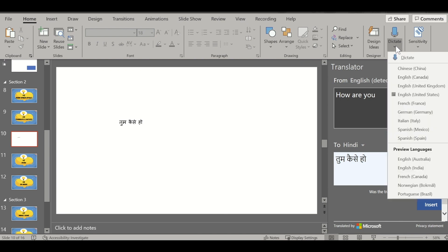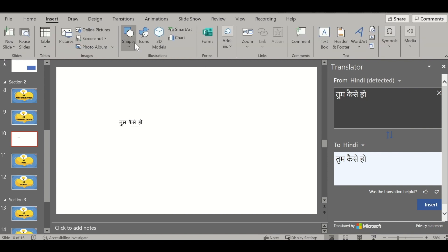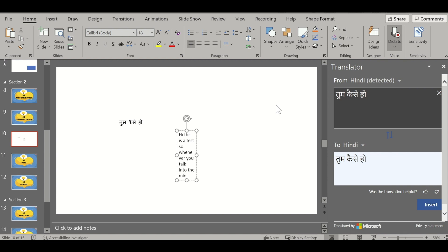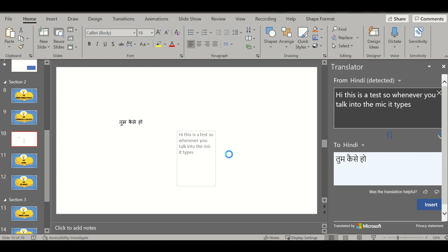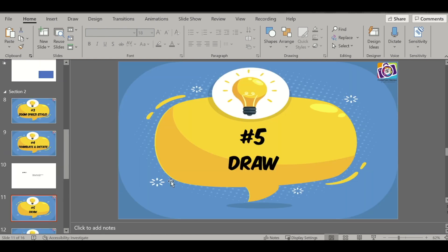Go to the Home tab and you will see the Dictate option. Click on it and select the language. Insert a text box, then click on Dictate. When you talk into the mic — for example, 'hi this is a test' — it types everything you say. So this is another feature where, if you don't want to type, you can select Dictate and it types for you.